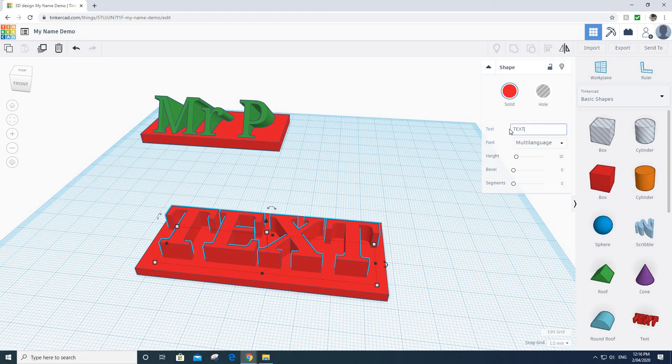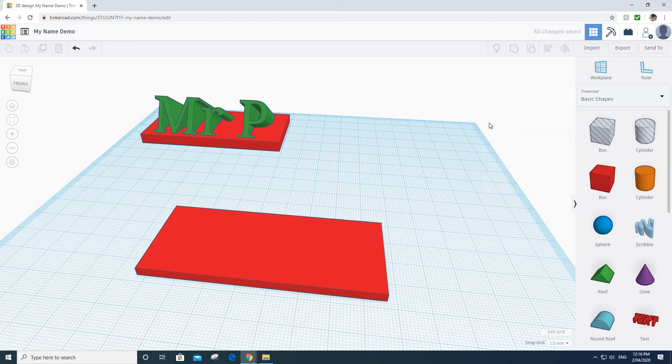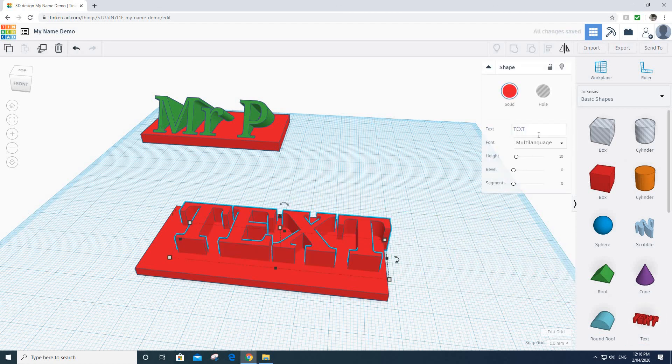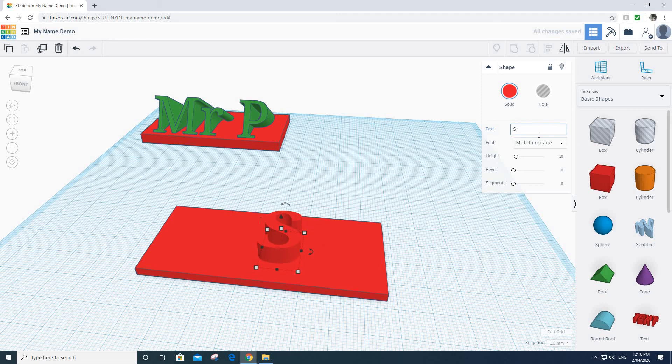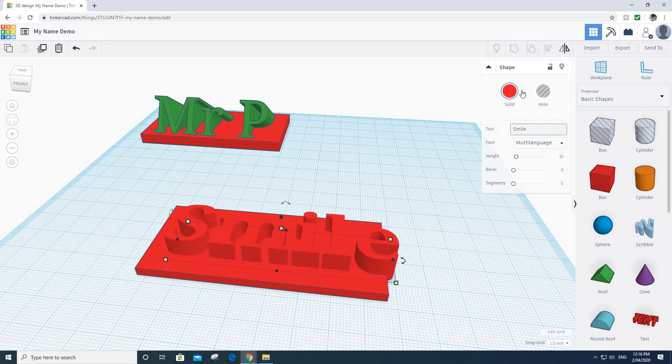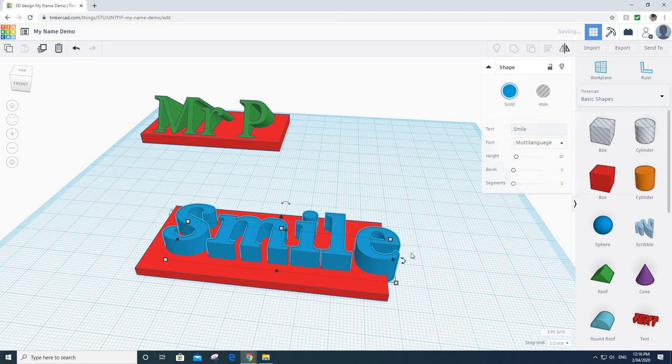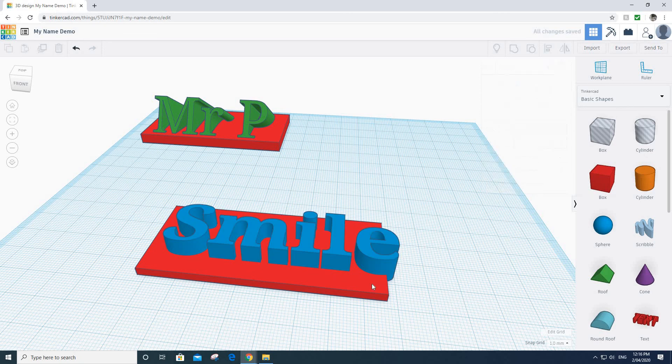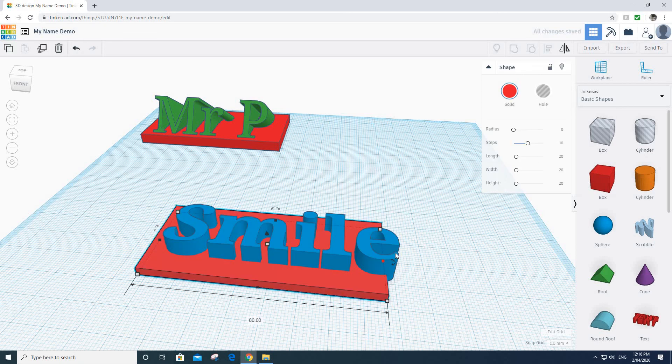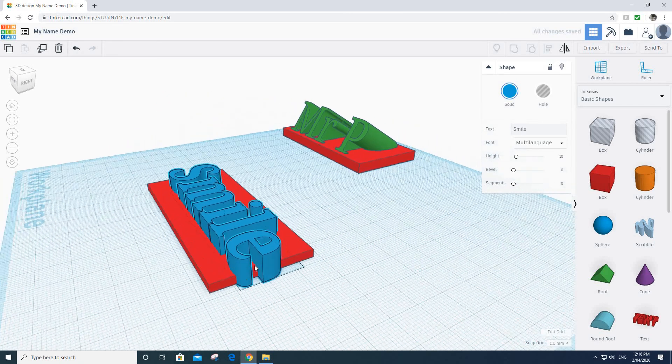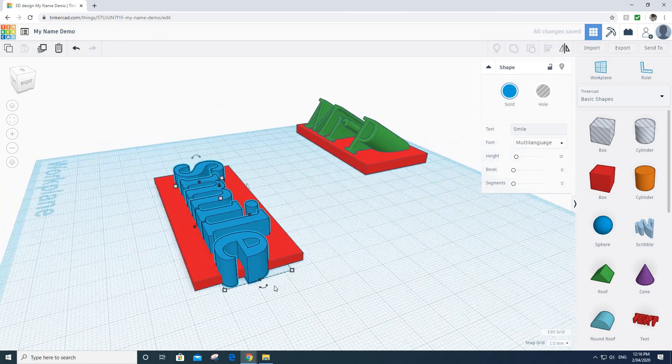I'm going to change this to say smile, and actually we're going to change color just so we can kind of see it more easily on my model. Obviously it's going to be too big to fit my plaque, so I need to skinny that down a little bit.